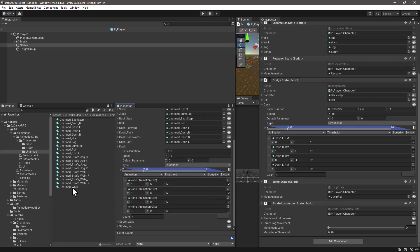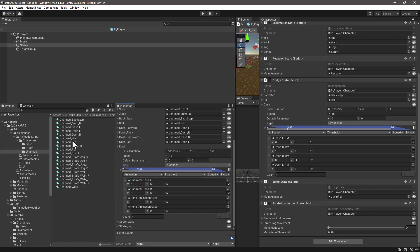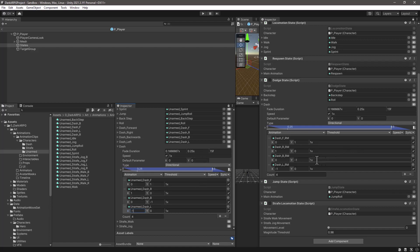Let's start with the unarm dash forward, dash right, dash backward, and dash left. The next step is to change the X and Y axis: for the forward one, Y equals 1; for dash right, X equals 1; for dash backward, Y equals -1; and for dash left, X equals -1. That's it for the dash animation set.